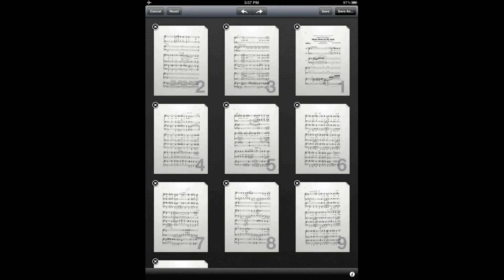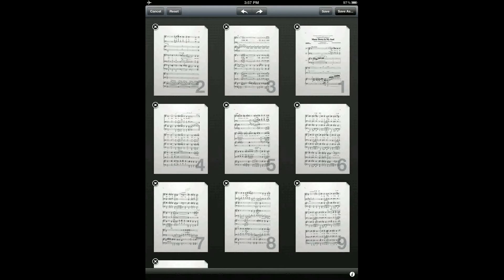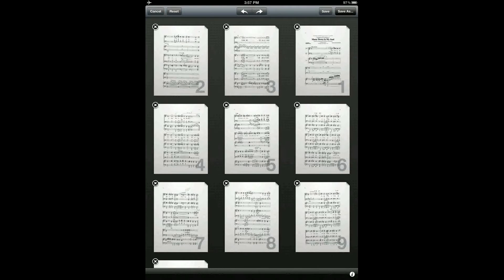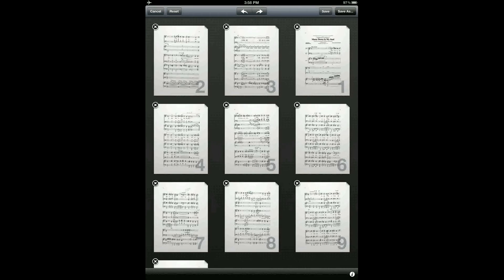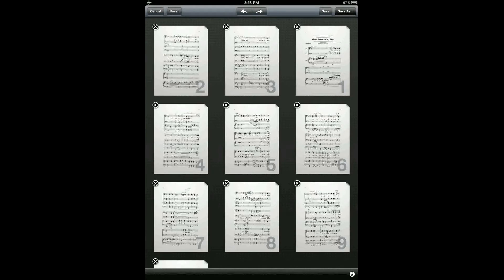Once you've completed your changes, you can use the save or save as buttons in the top right to save the score and rearrange in the order that you'd like it. I highly recommend that you use the save as button so that in case you've made any mistakes, you'll still have the original score to go back to.